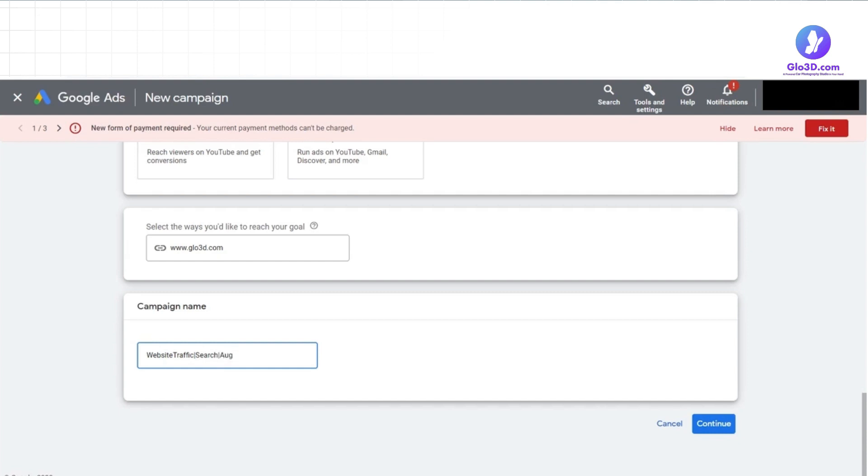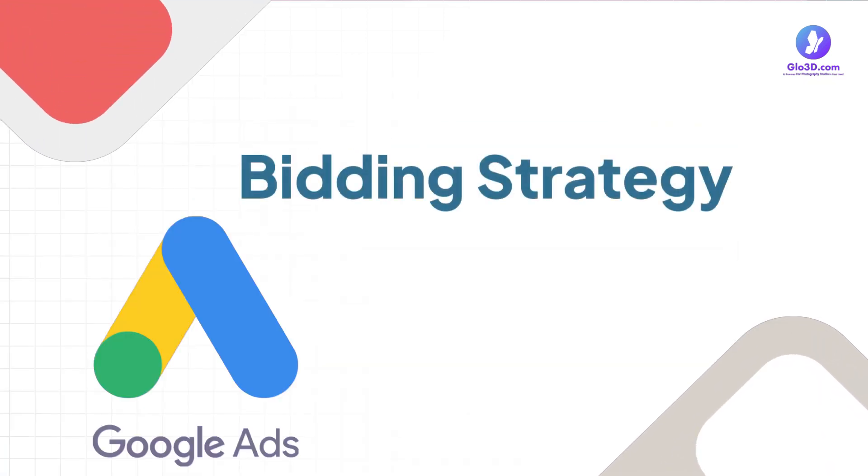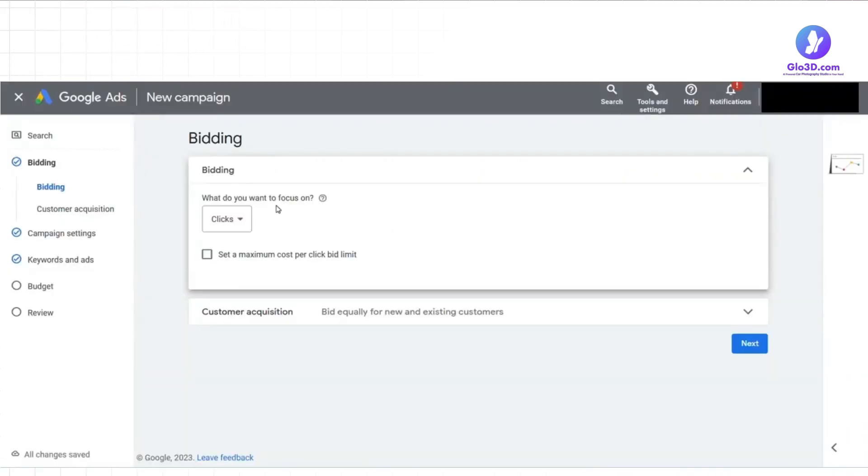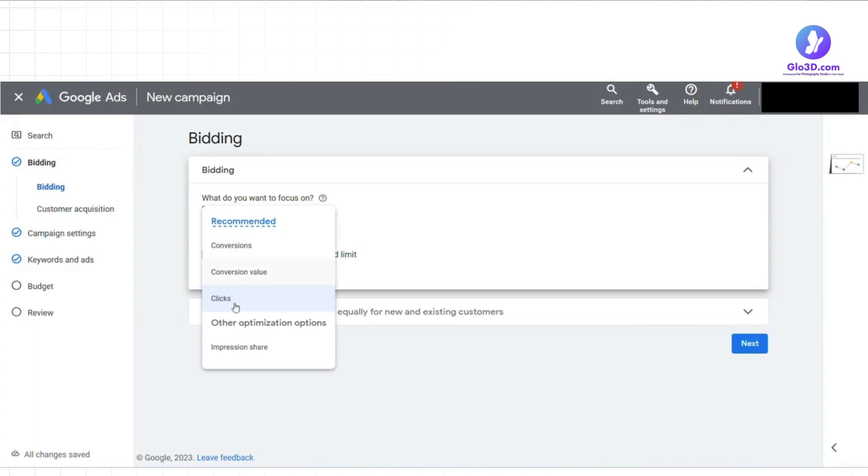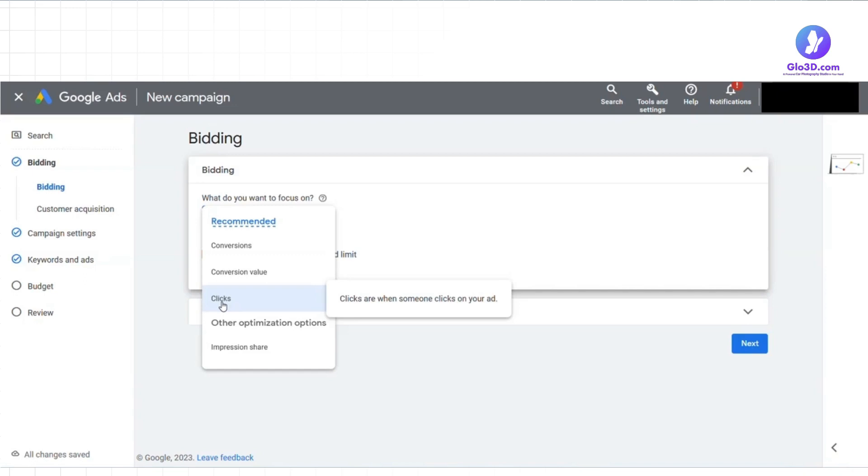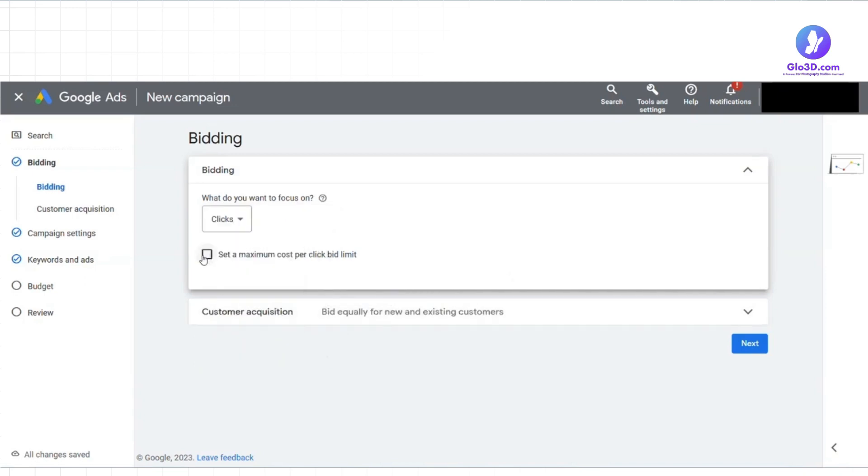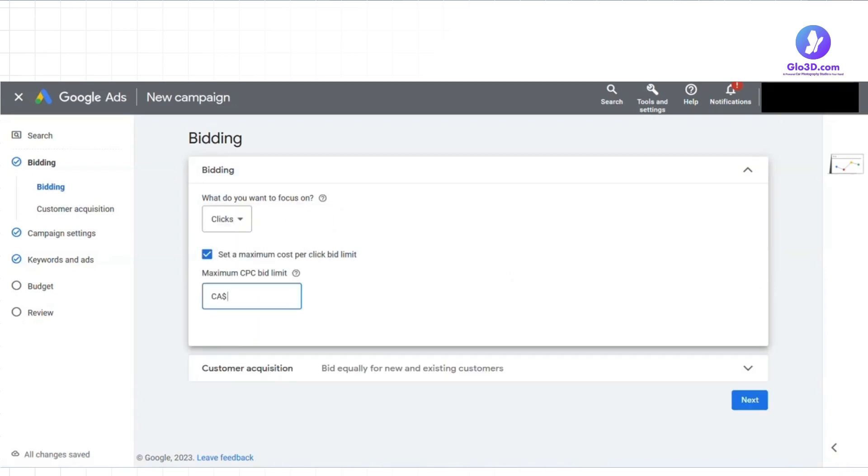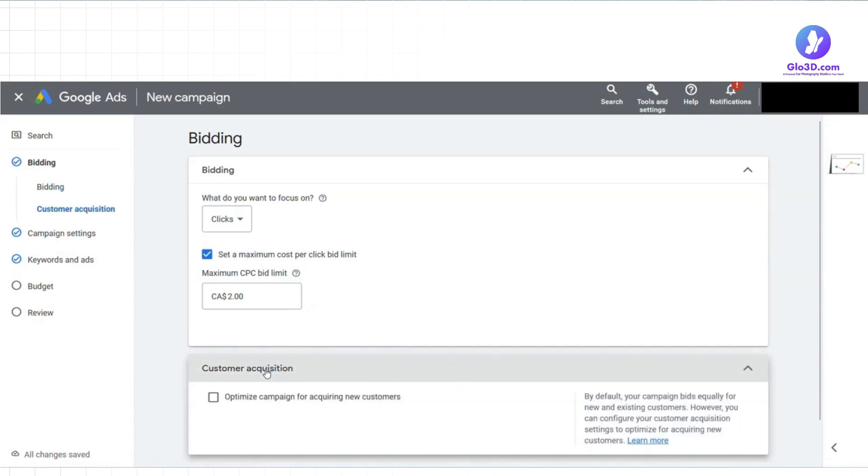Now that you've created your campaign, it's time to consider your bidding strategy. First, you need to choose a bidding category. As the main objective is to drive traffic to your website, clicks would be the best option. You're telling Google that you're willing to pay for every click on your ad, regardless of what happens after the user lands on your site. You can also set the maximum amount you'll pay for a click. This gives you control over your ad spend and ensures you're not paying more than what a click is worth to you.